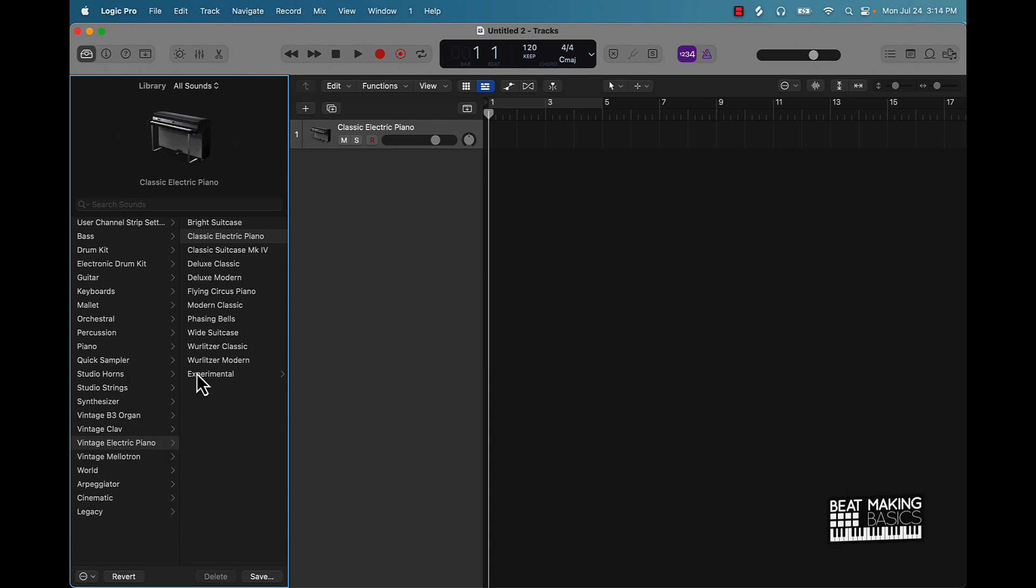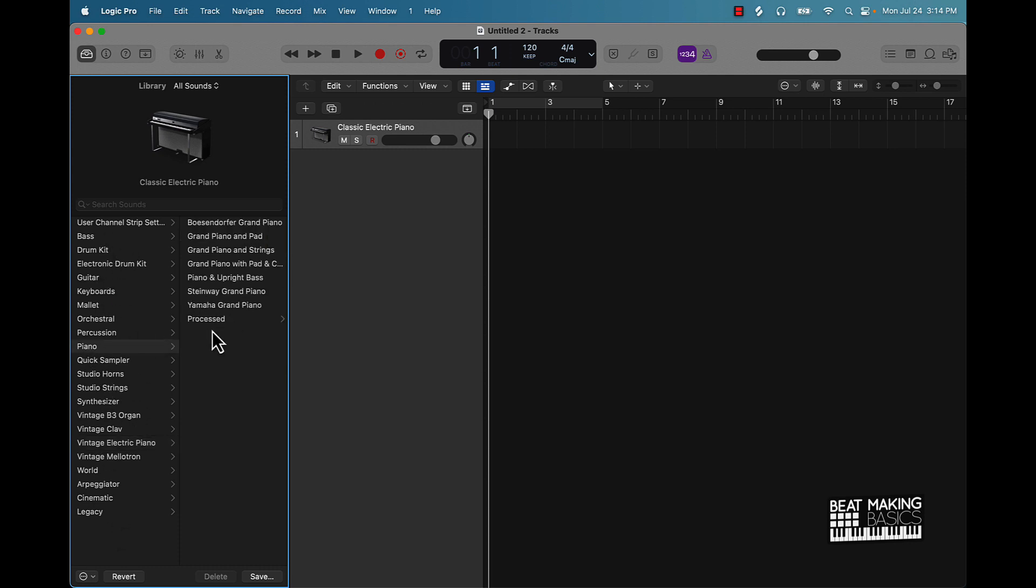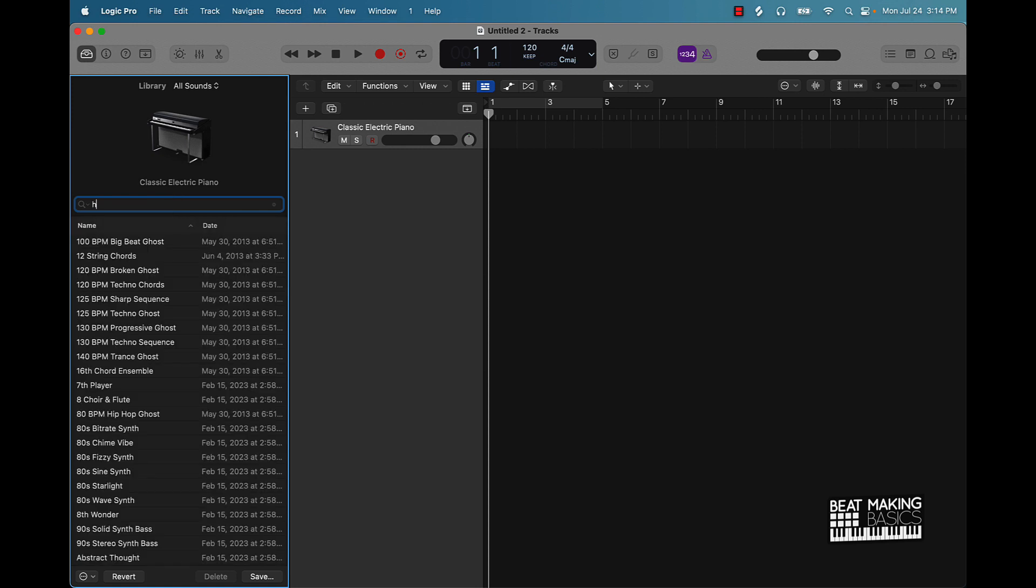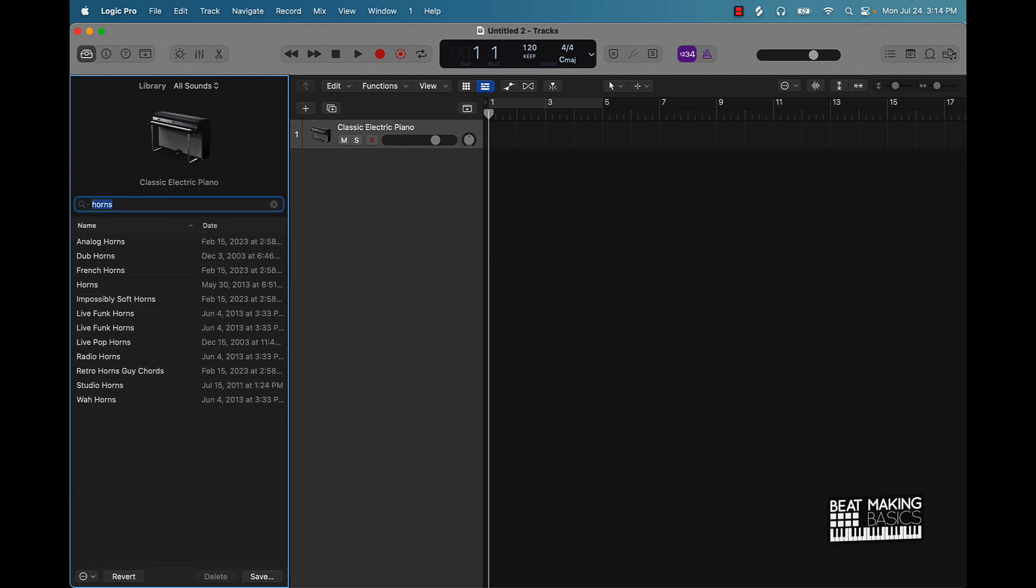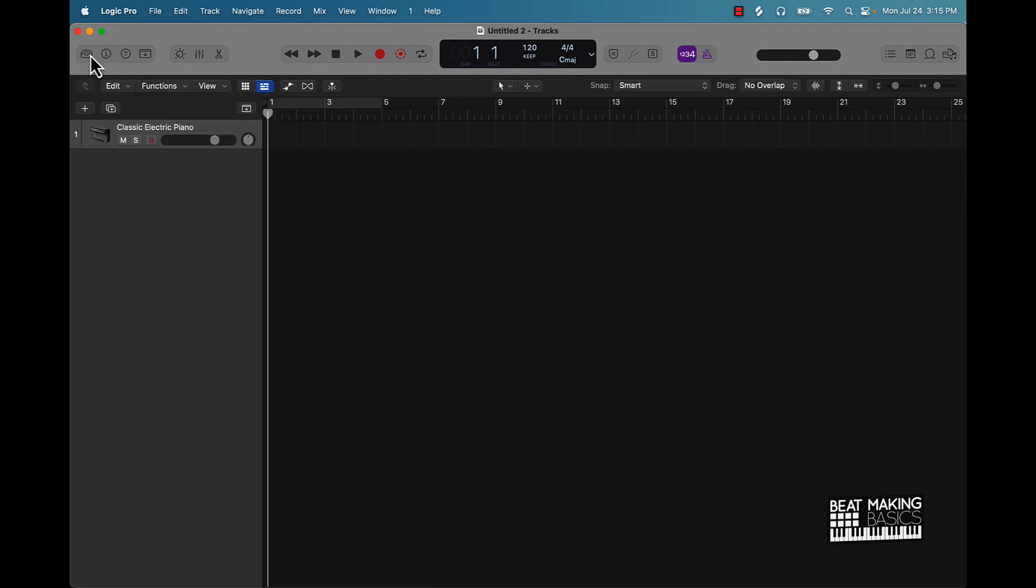This is where all your default sounds are and you can go through here and select sounds based on the folders here that you see. So piano, you've got all the different pianos. Orchestral, you have all those. You can also search for sounds. I can say horns. You got all the horns here.